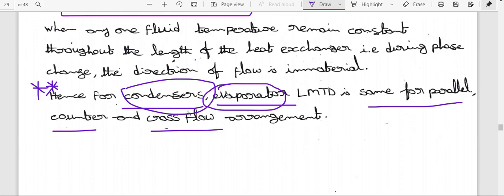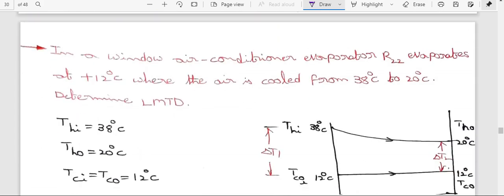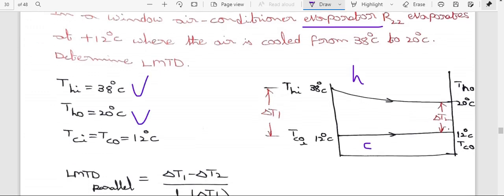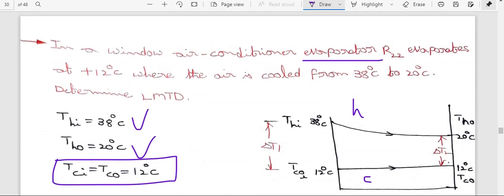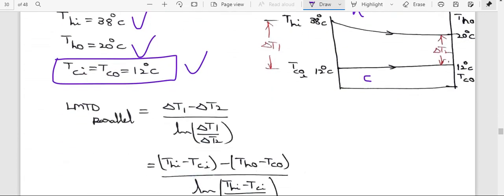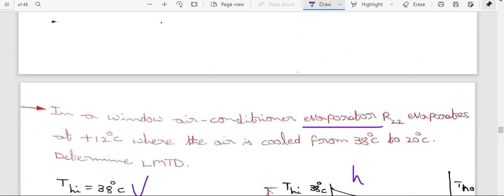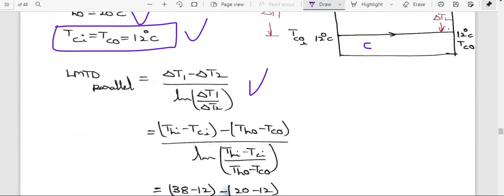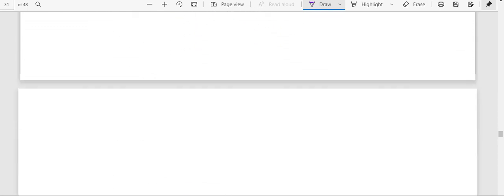For the evaporator problem, the cold fluid temperature is constant (TCI = TC0), and the hot fluid decreases. THA value is given. Substituting into the parallel flow heat exchanger formula gives LMTD = 15.27°C.